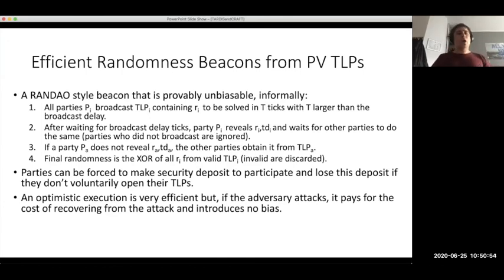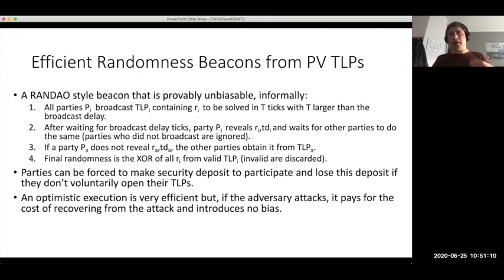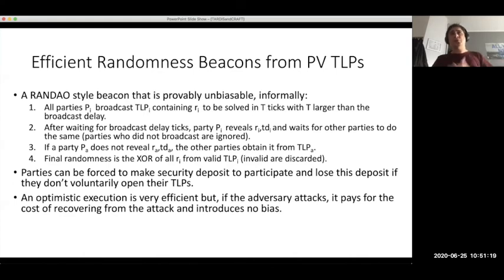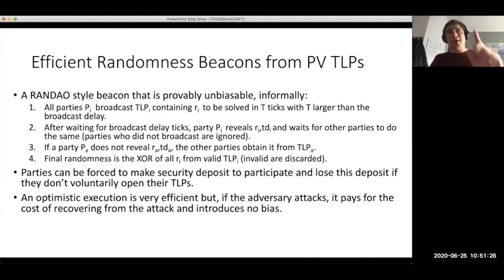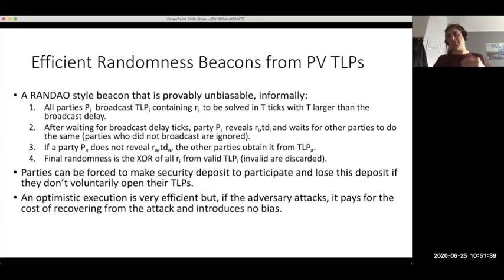The optimistic execution goes through only steps one and two — broadcast puzzles, then XOR all randomnesses — which is very efficient since computing a time-lock puzzle and checking the public verifiability of a solution are both easy. In the abort case, recovery is also fairly efficient, with different honest parties solving the aborted puzzles, and they are compensated for this extra work. The adversary obtains no advantage from introducing bias.